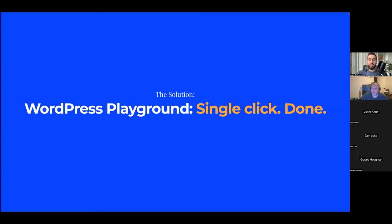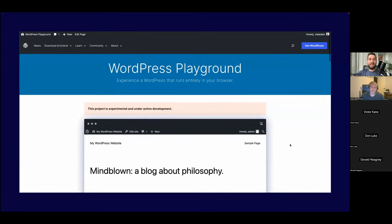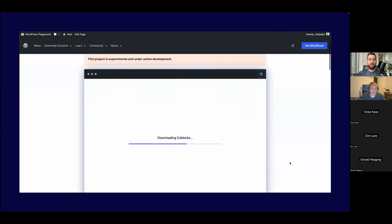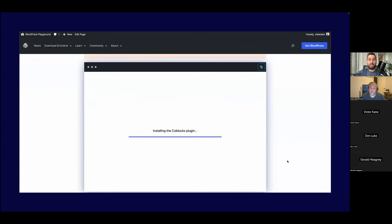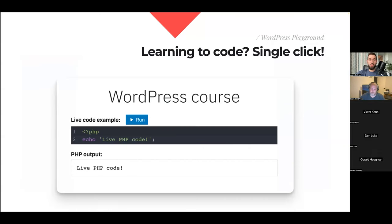Installing WordPress — click and it's done. This demo on developer.wordpress.org lets me choose a theme and a few plugins, and it's already live. This is my own WordPress running in my own browser — an actual WordPress installation. It's not the same WordPress everyone else is using; this is my own private instance.